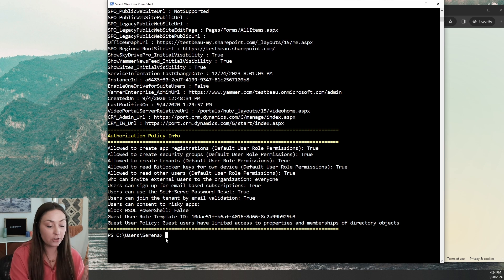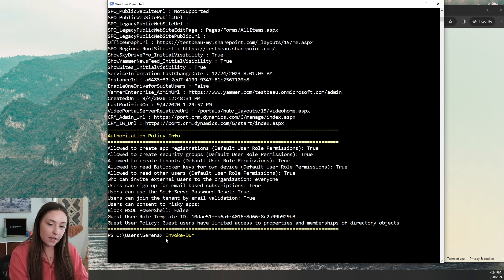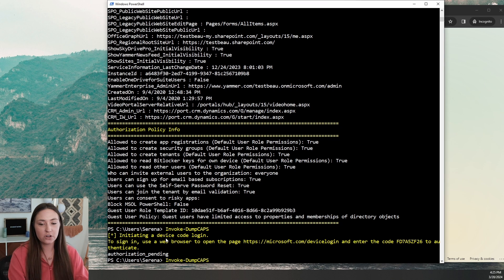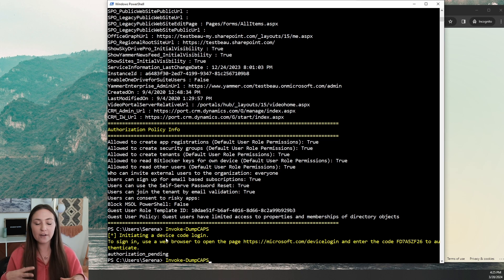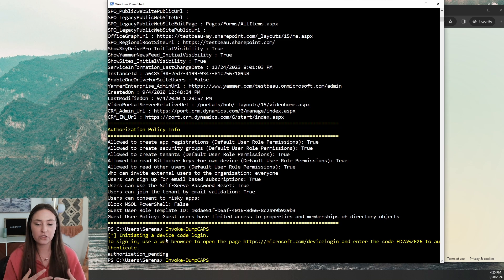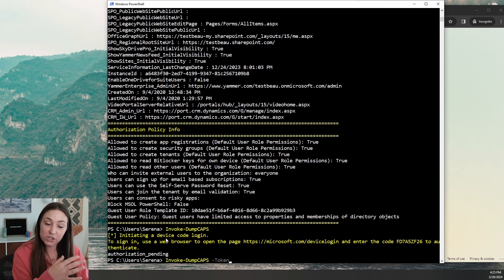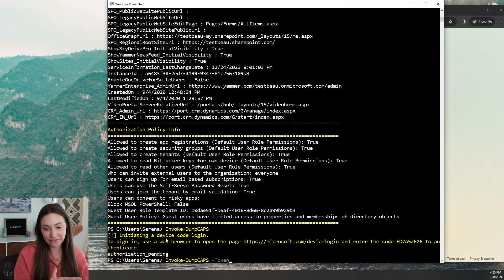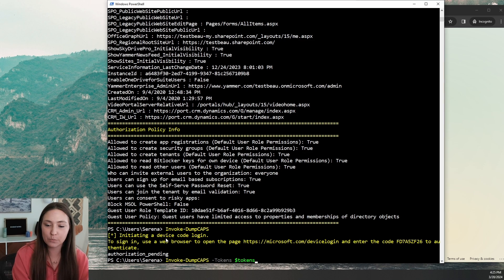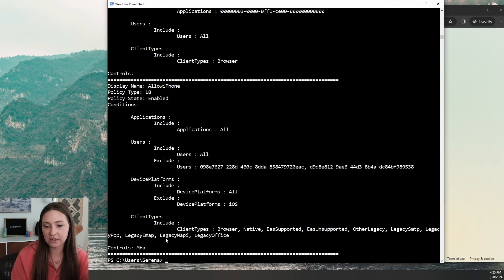We'll see that again with another module: Invoke-DumpCAPs. CAPs are conditional access policies, and by default these conditional access policies are basically all-allow. You have to go in there and manually deny. This policy is very permissive and requires a lot of fine-tuning, which is not great for the person who has to do that fine-tuning, but it is great for pen testers — it's very exploitable in a lot of different ways, or even through misconfigurations.